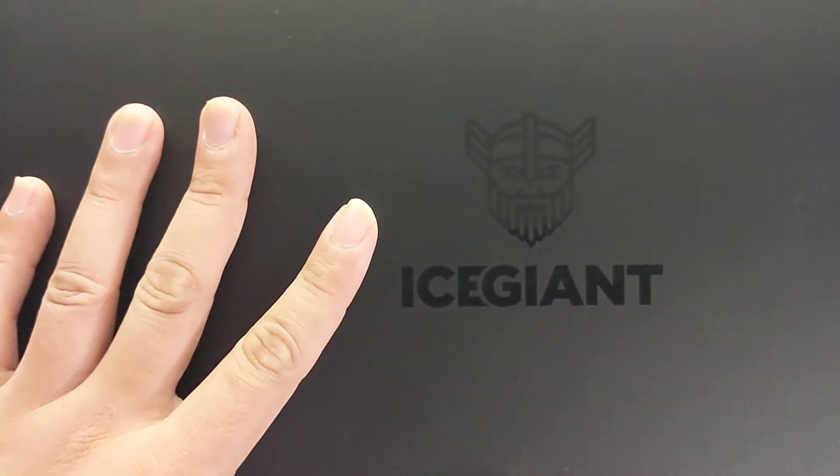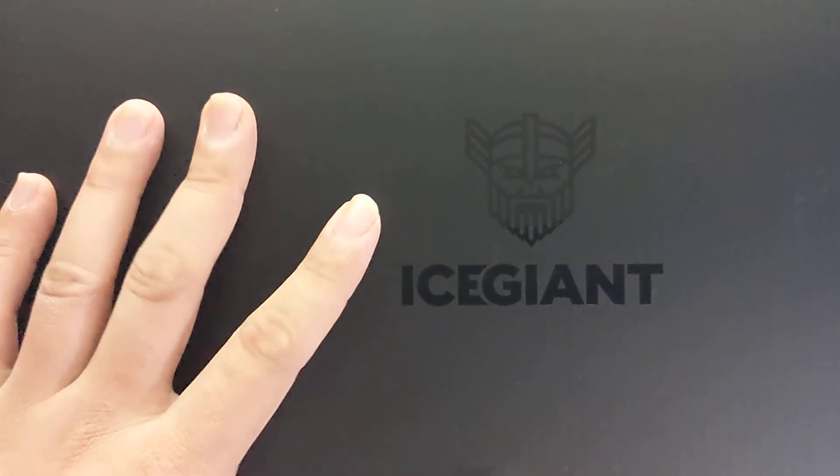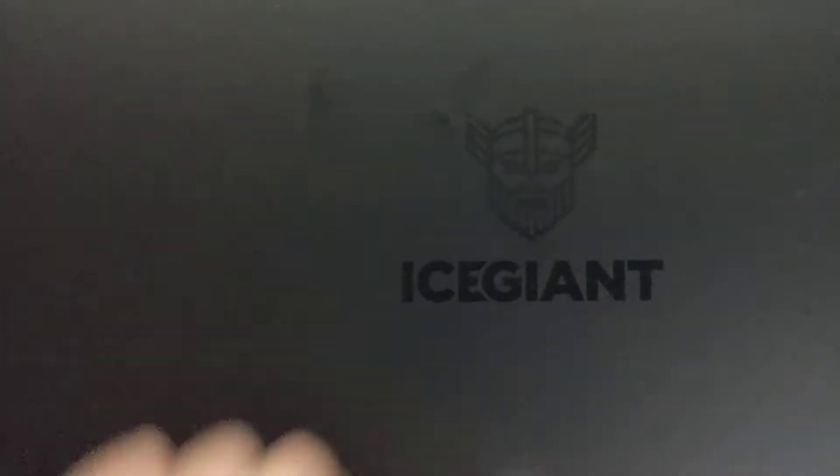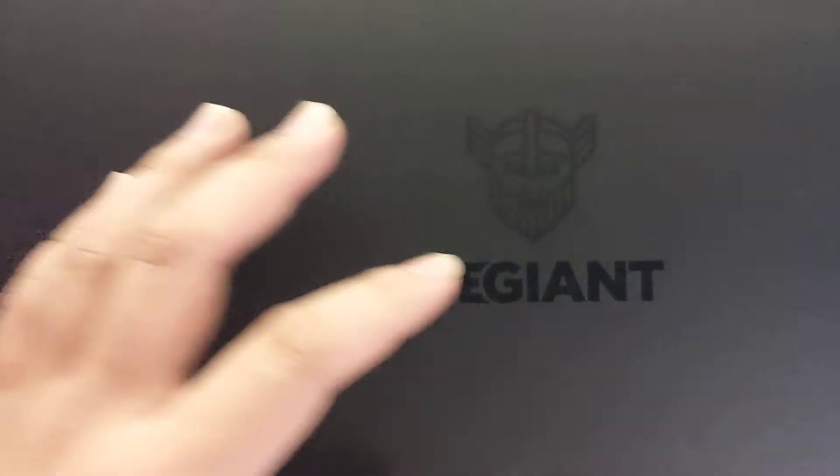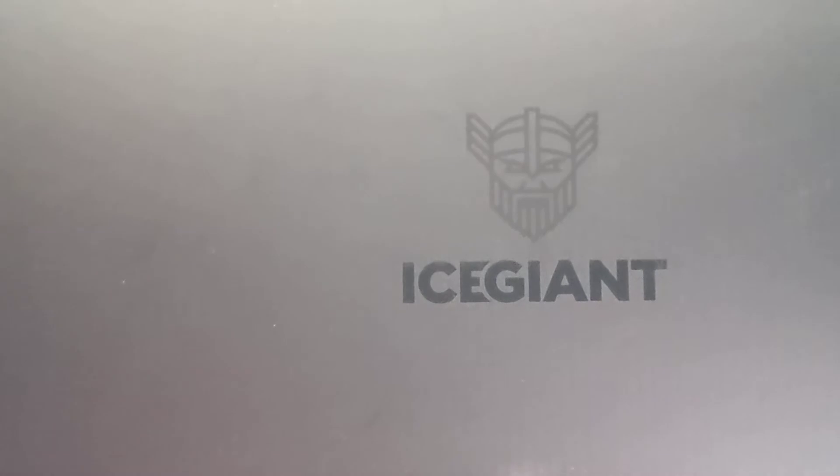When he first reviewed it, they had a prototype that was thicker than this one. This is the production version and they made it thinner. They increased the fans to smaller fans but three more instead of two.